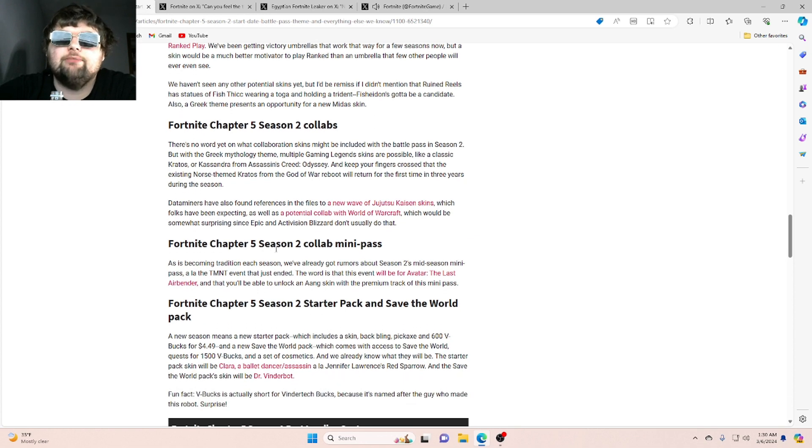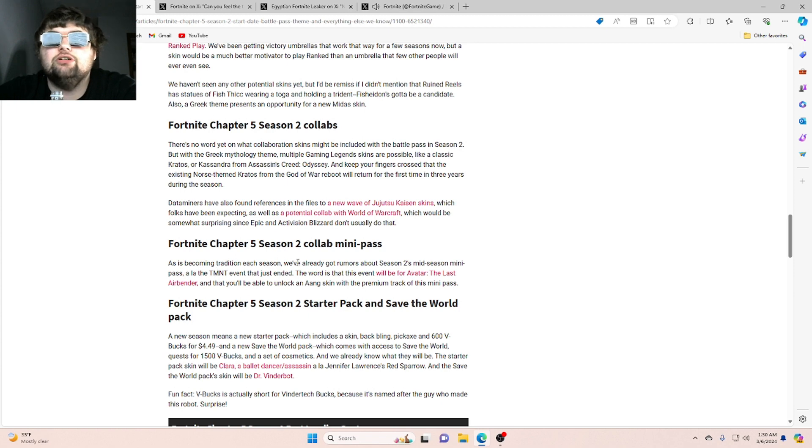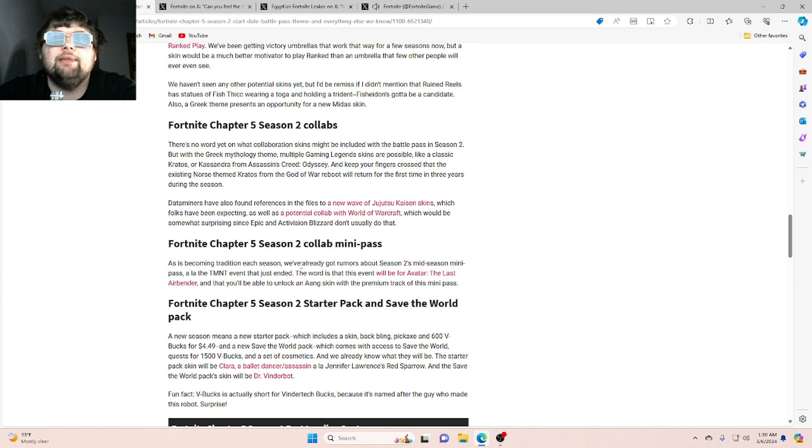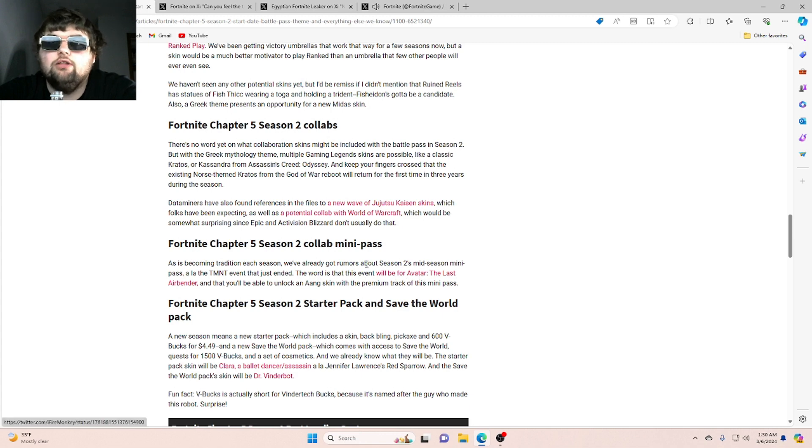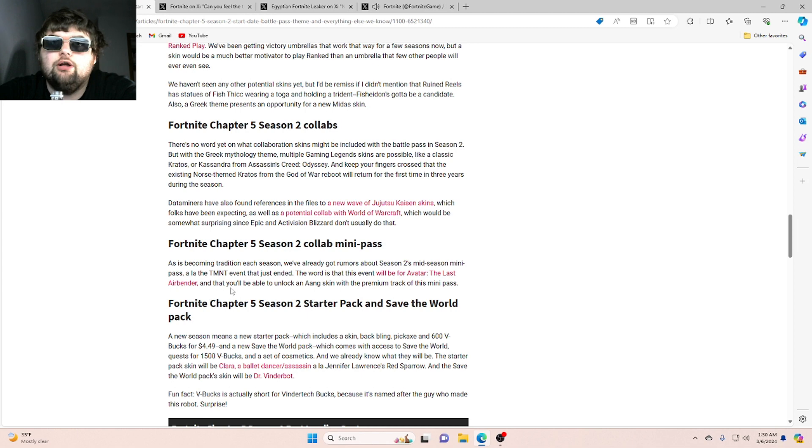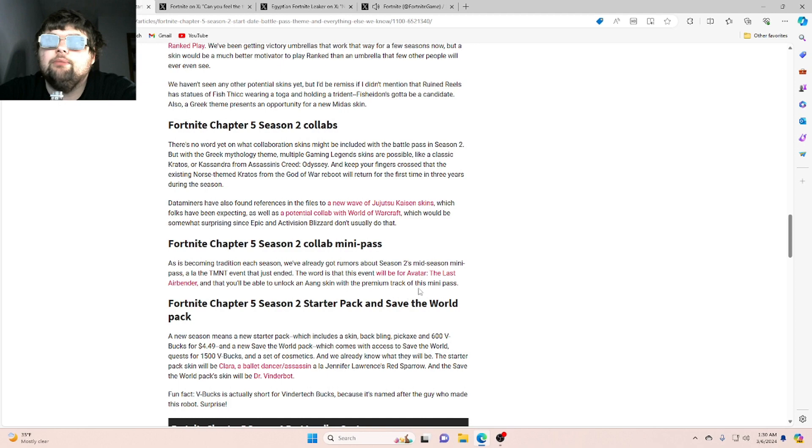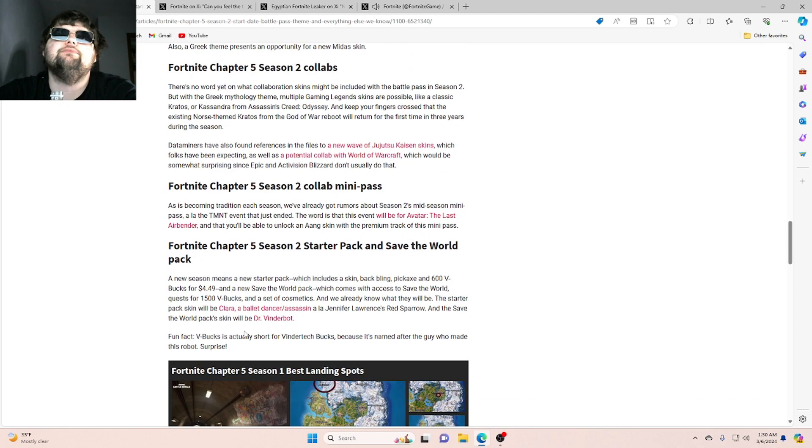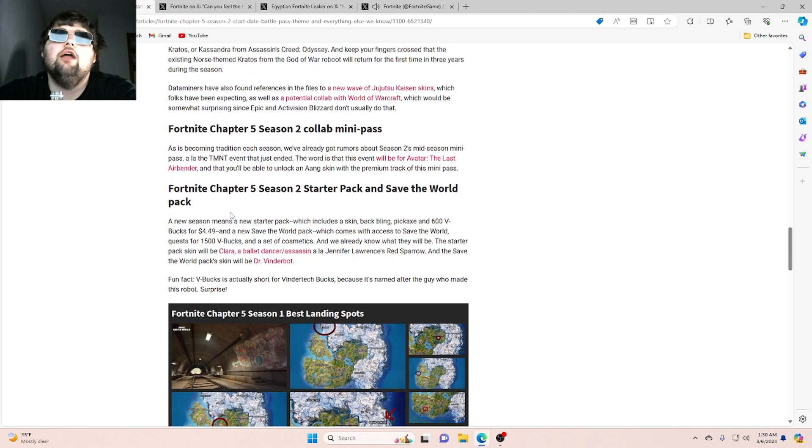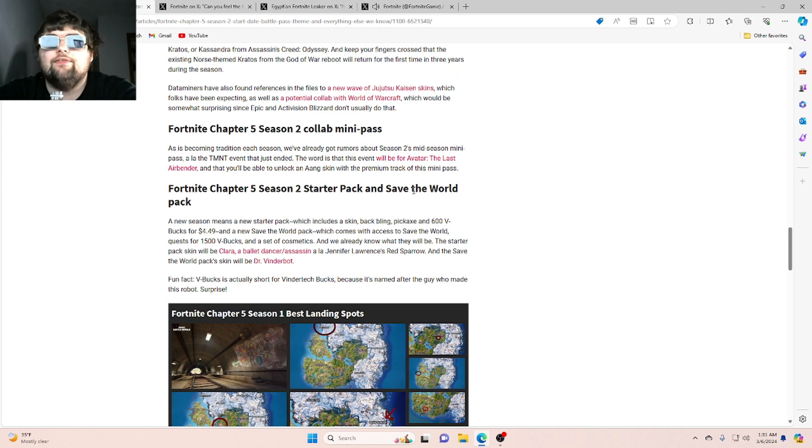Fortnite Chapter 5 Season 2 Collab Mini Pass. As is becoming traditional each season, we've already got rumors about Season 2's Mid-Season Mini Pass, a la the TMNT event that just ended. The word is that this event will be for Avatar, the Last Airbender, and that you'll be able to unlock an Aang skin with a premium track of this mini pass.